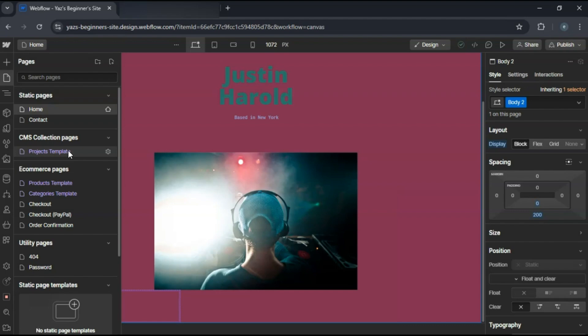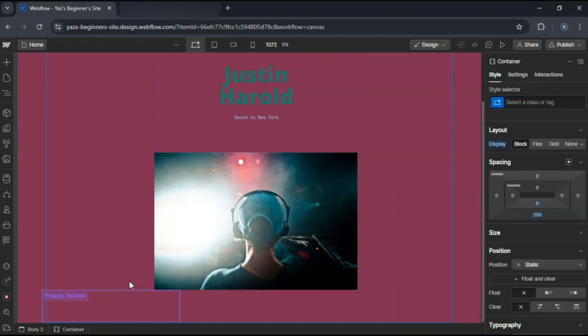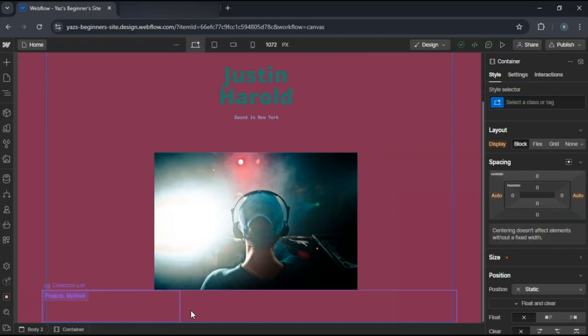Don't forget to add an about page with your bio and a contact page with a form for inquiries. Make sure your site is responsive by checking it on tablet and mobile views.